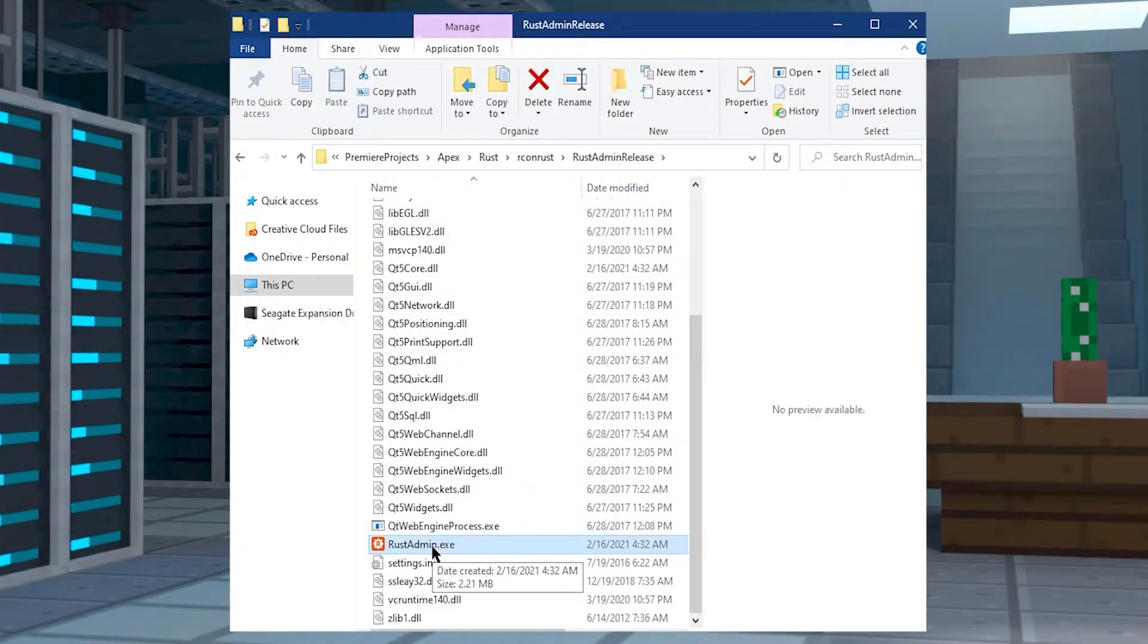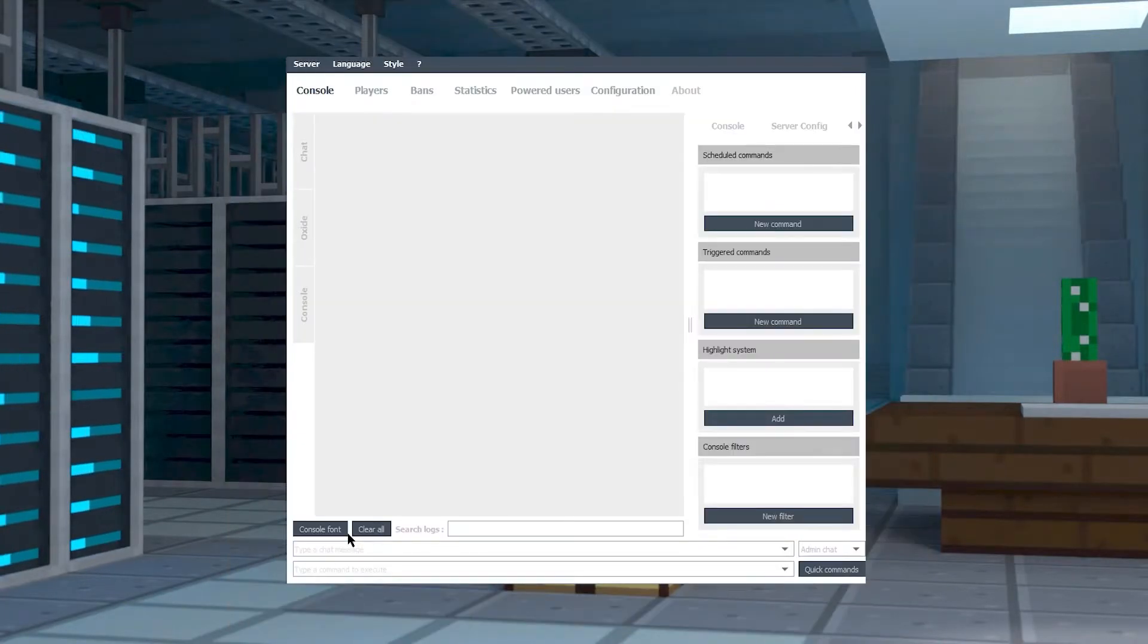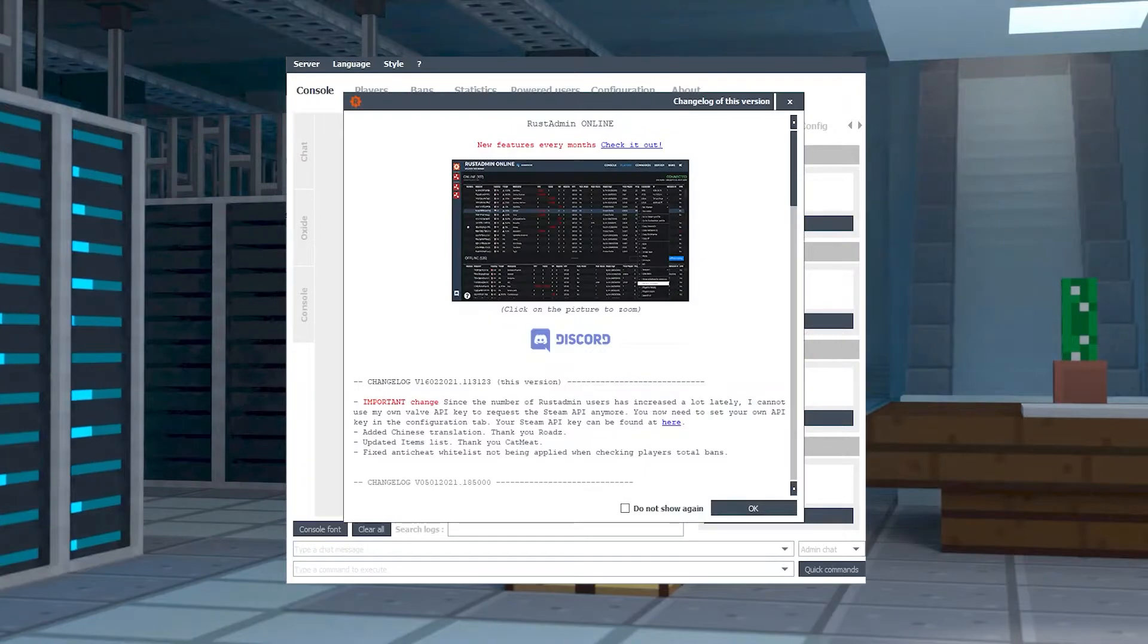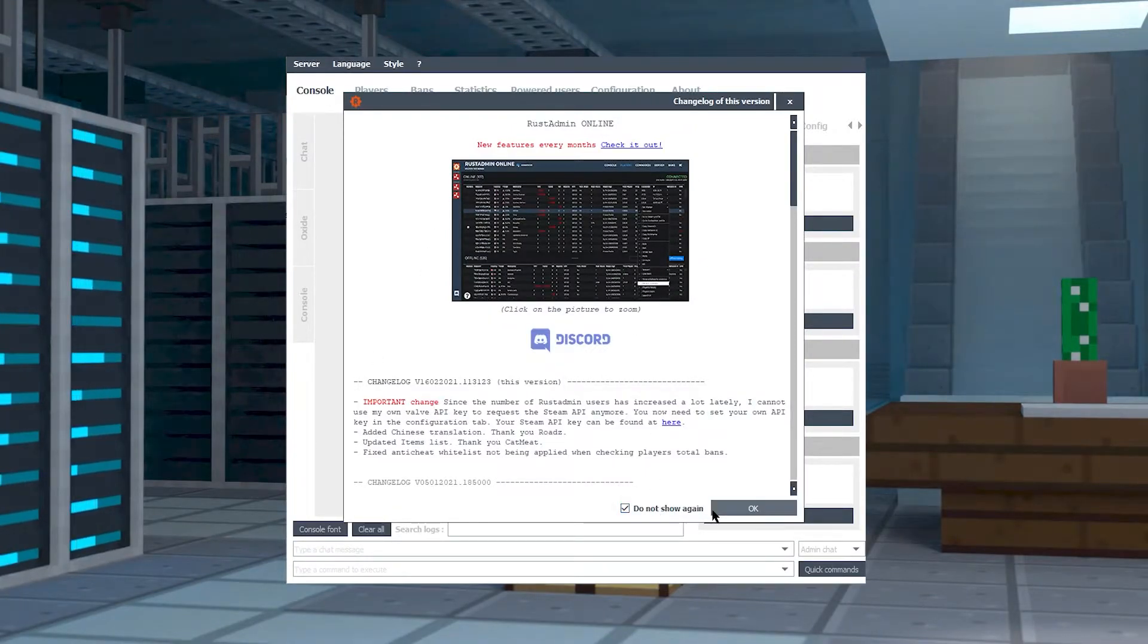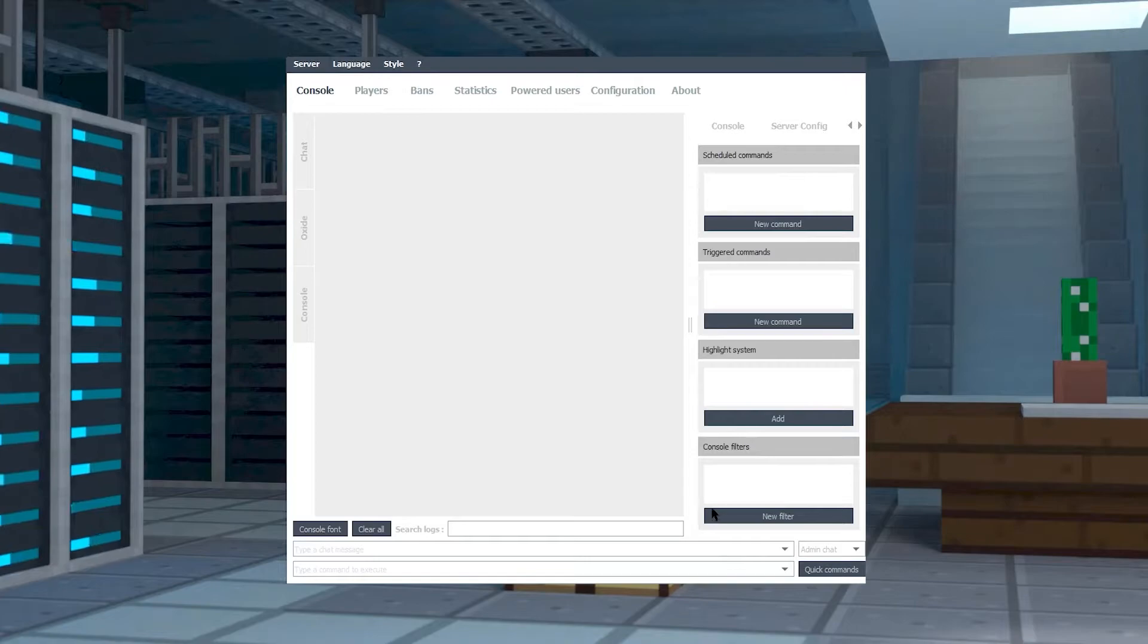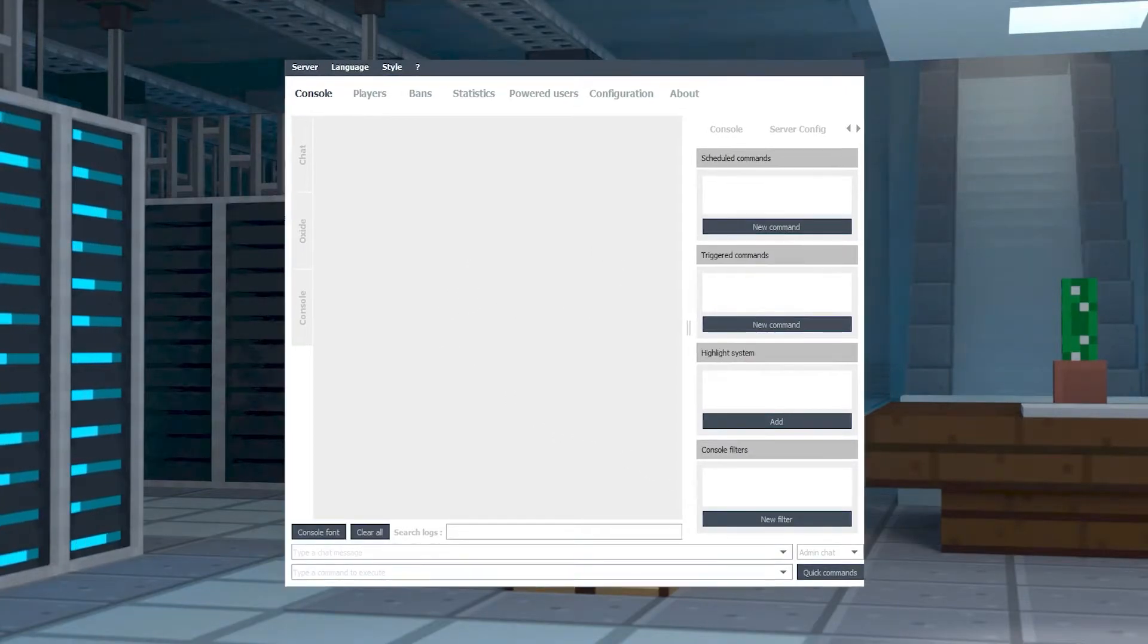Once that's done and extracted, you can click into it and there's going to be a ton of files. Just find the exe and double-click it to launch the program. Once you open it up, you're going to get a bunch of stuff, just click off of it, it's not super important. Now click on Configuration at the top of the page.